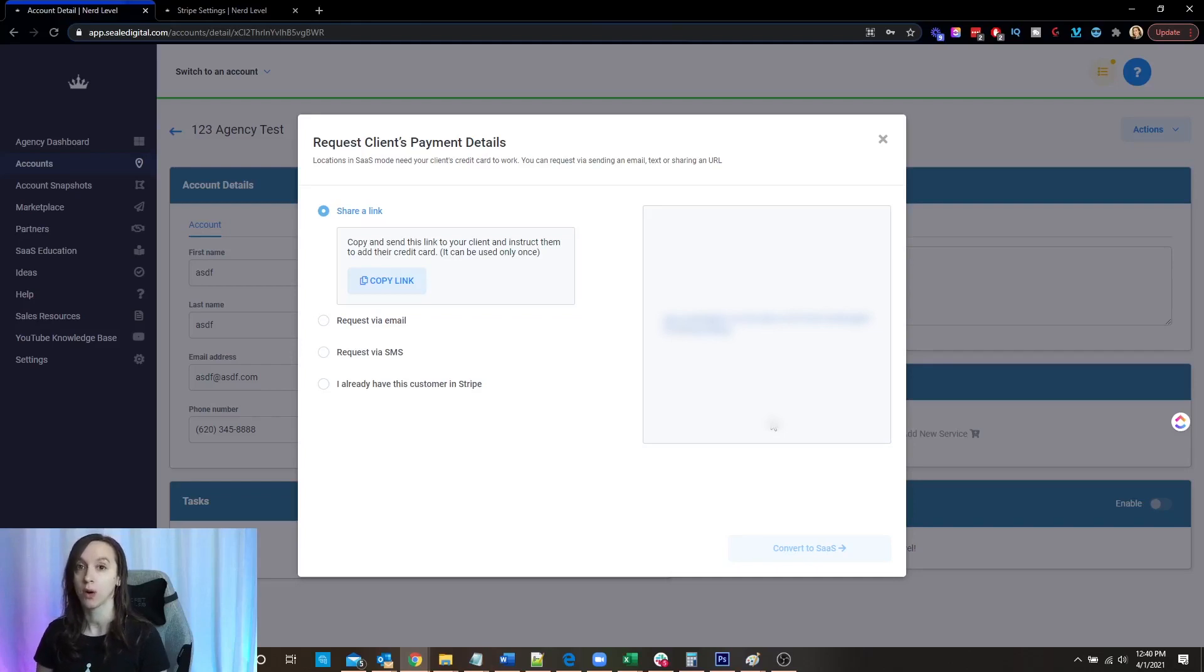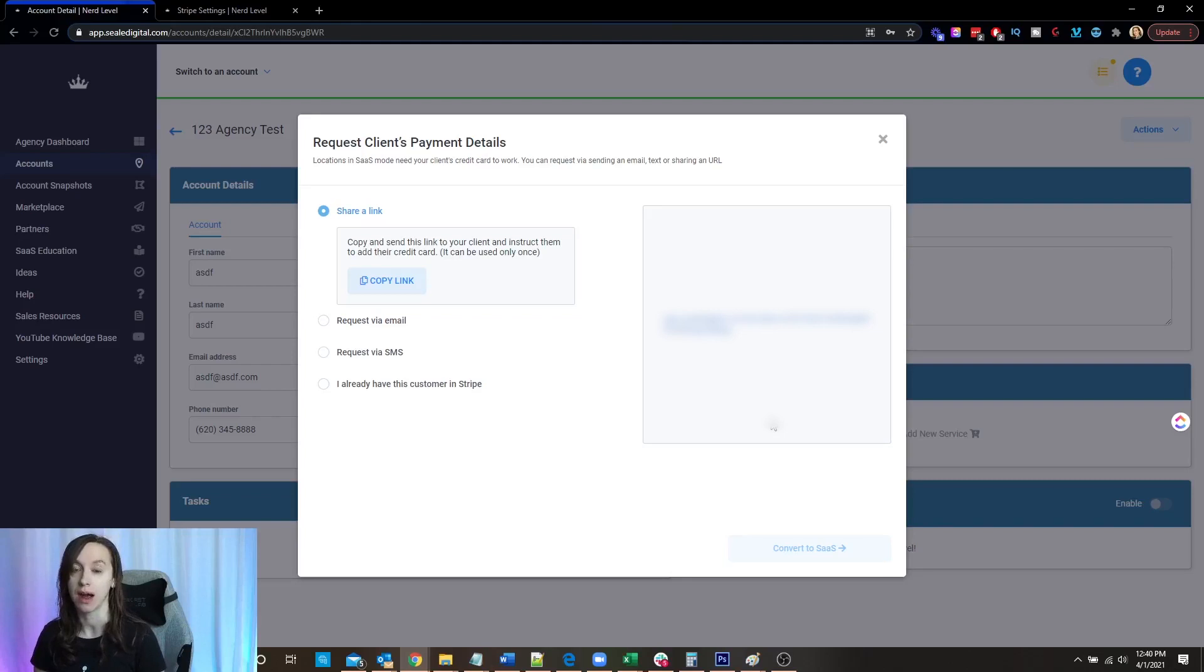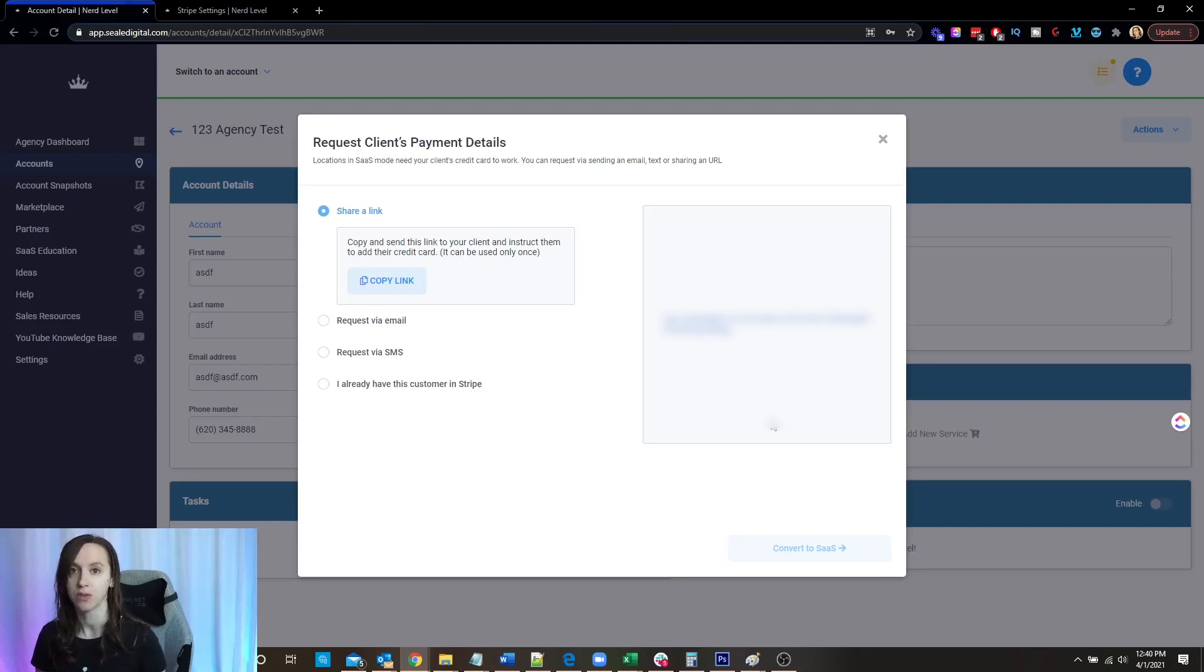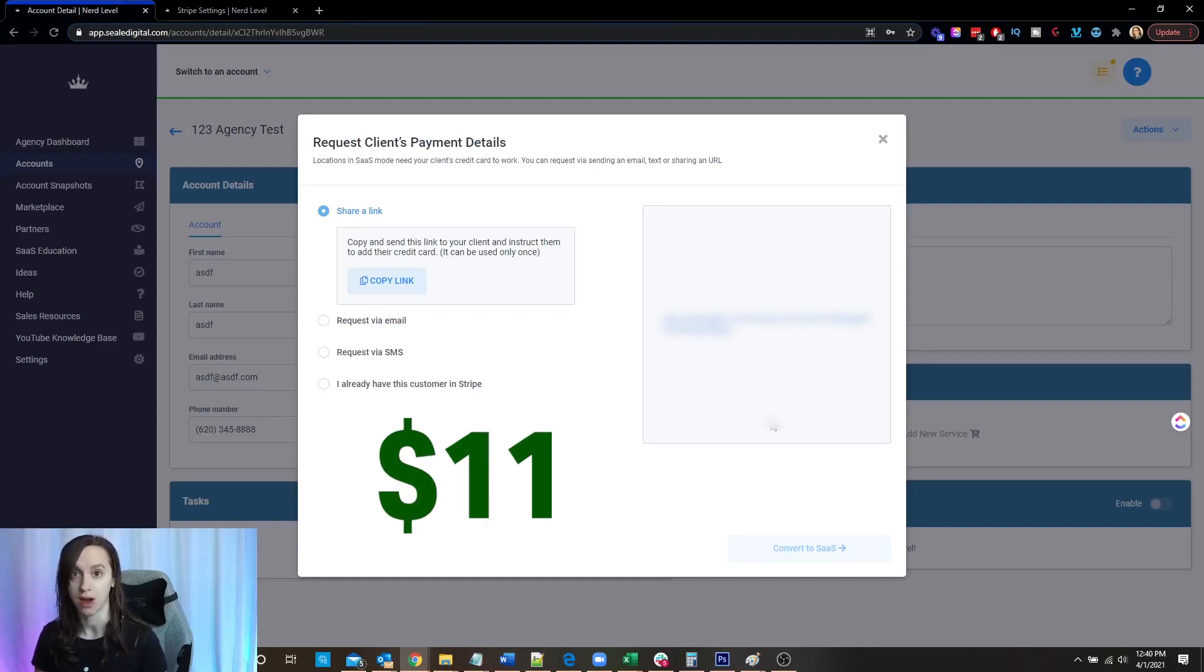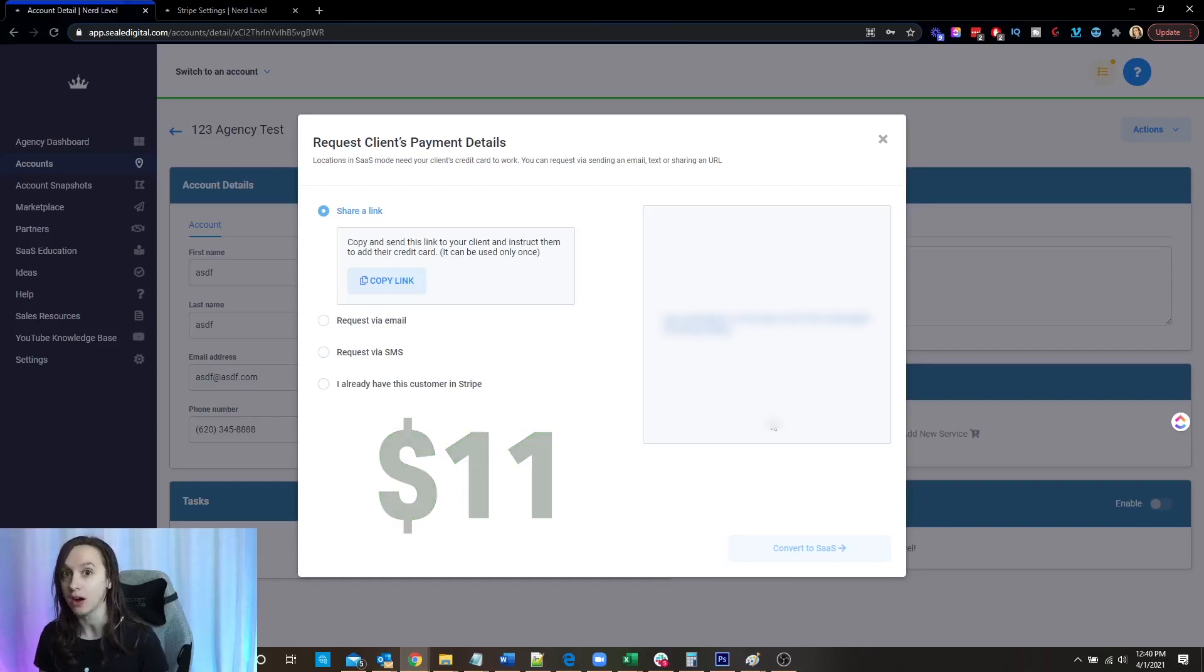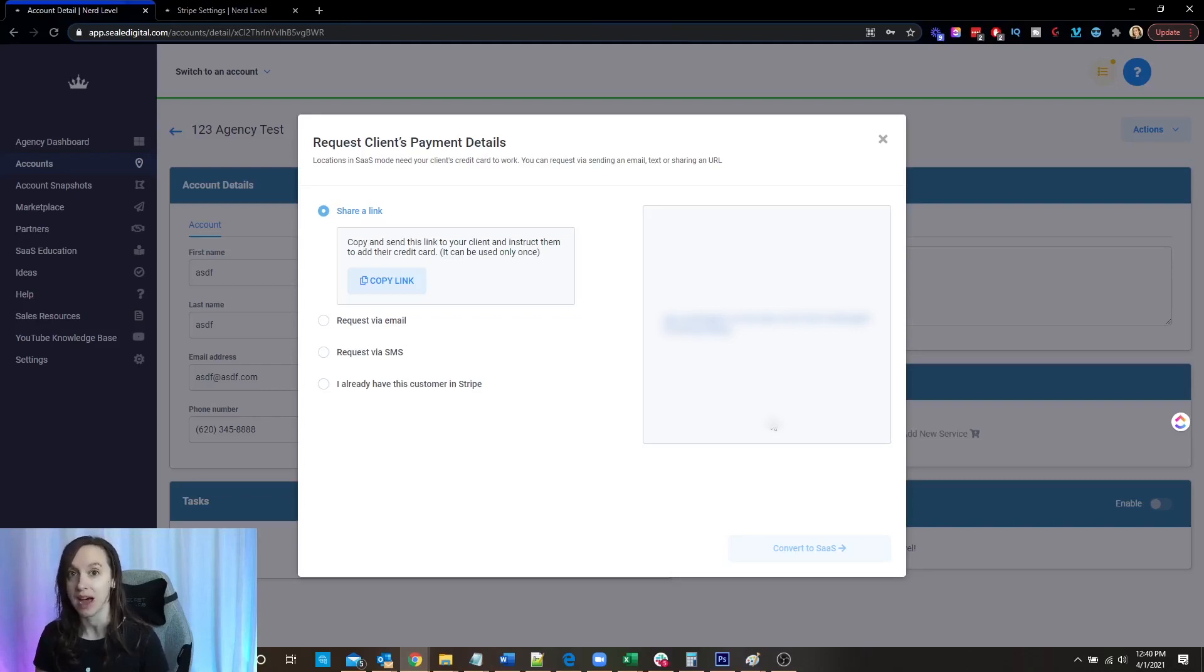There's two charges again, $1, $11, $12 total. And the $11 is going to go into their wallet. Now, according to Sean, the wallet is actually going to be used for absolutely everything in SaaS mode in the future. Because even if you have Twilio rebilling turned off, it's still going to charge their wallet. So just give your client a heads up, they're going to be charged $11.